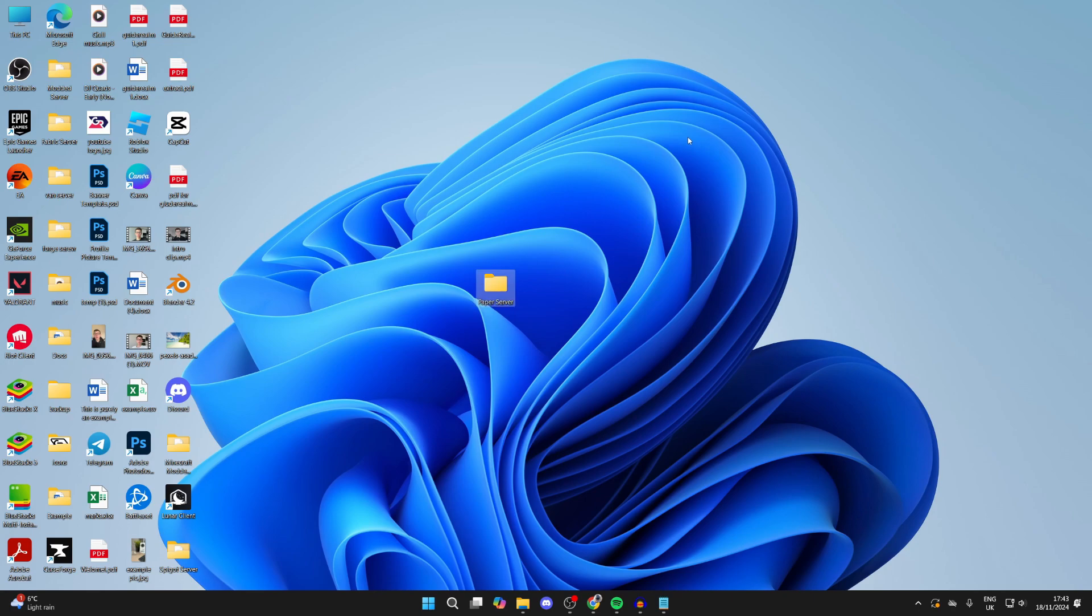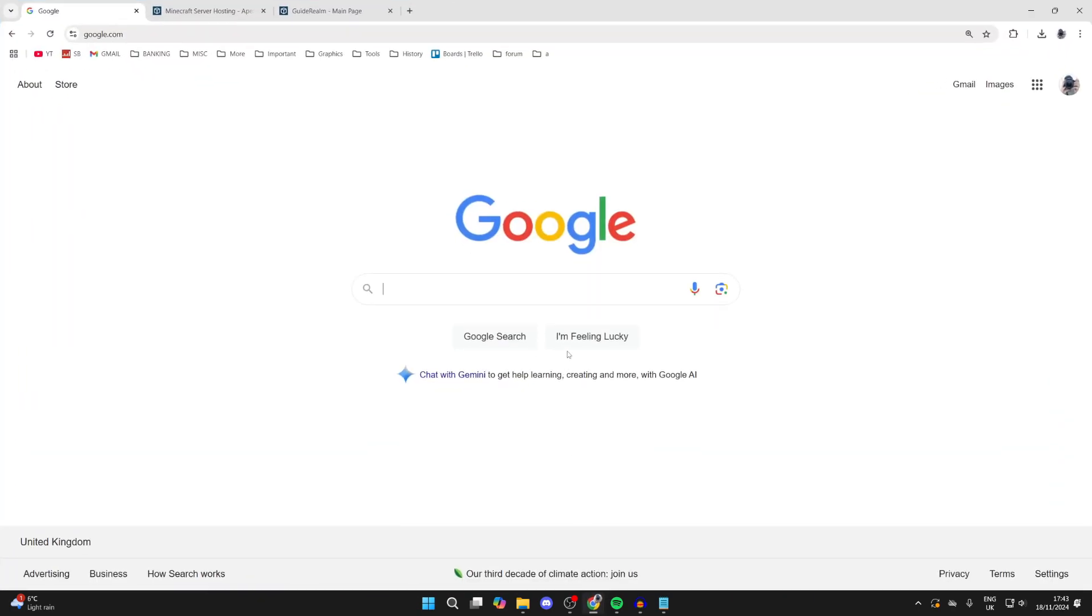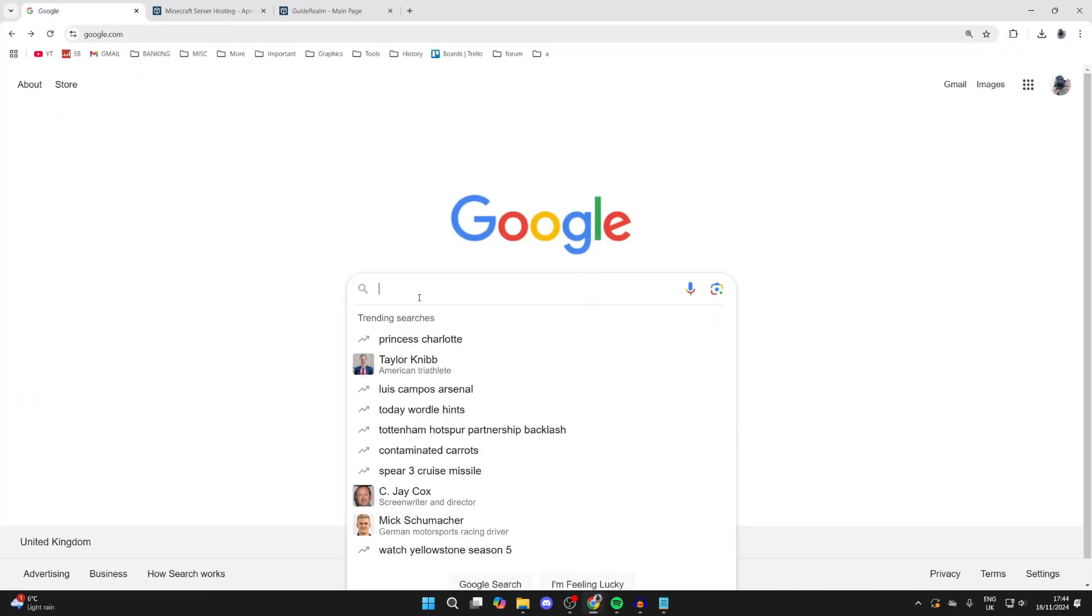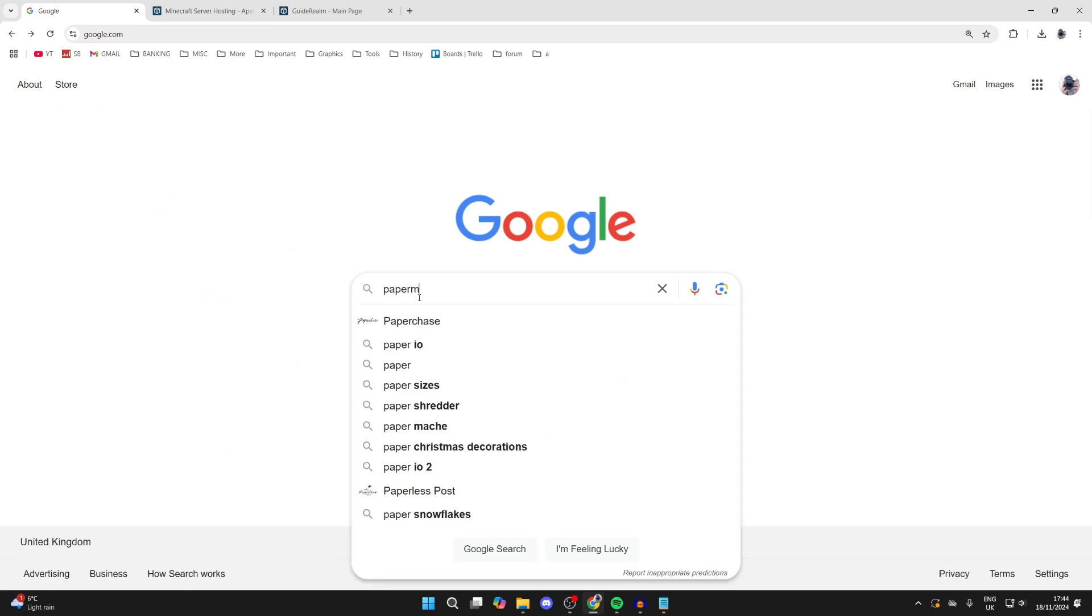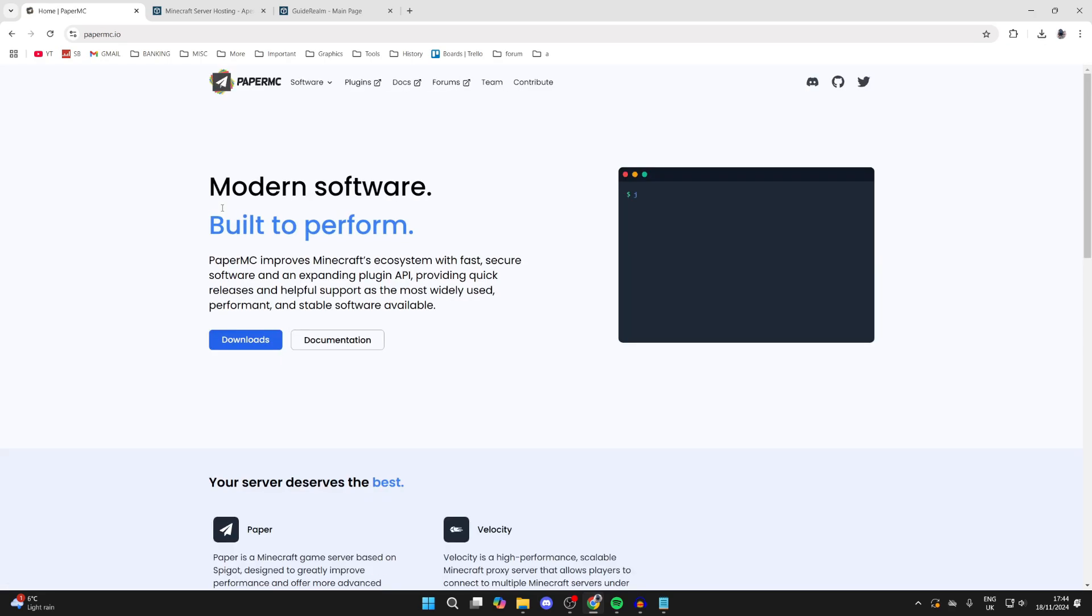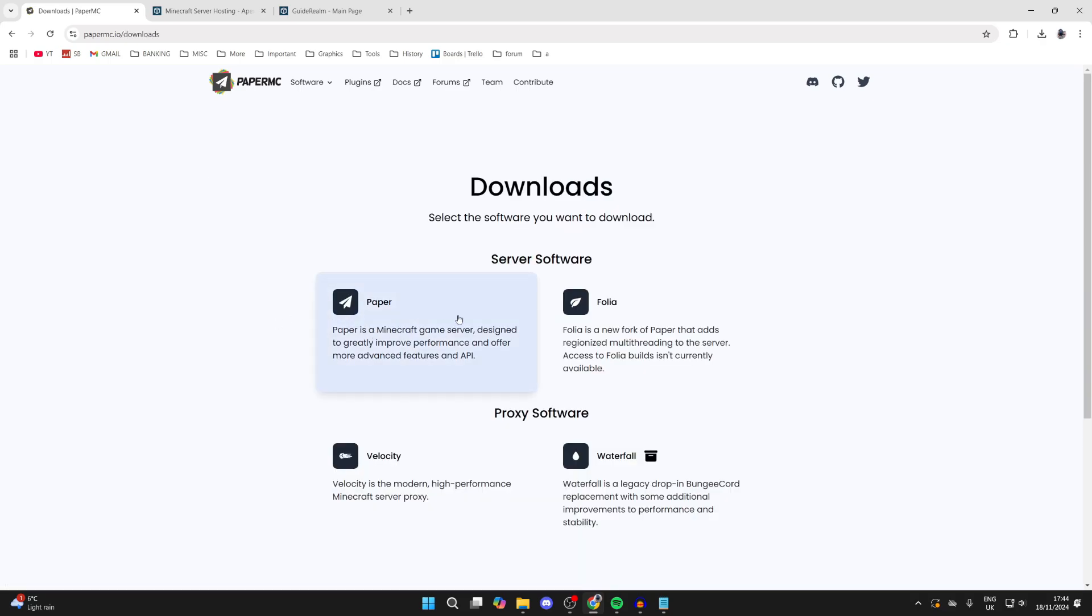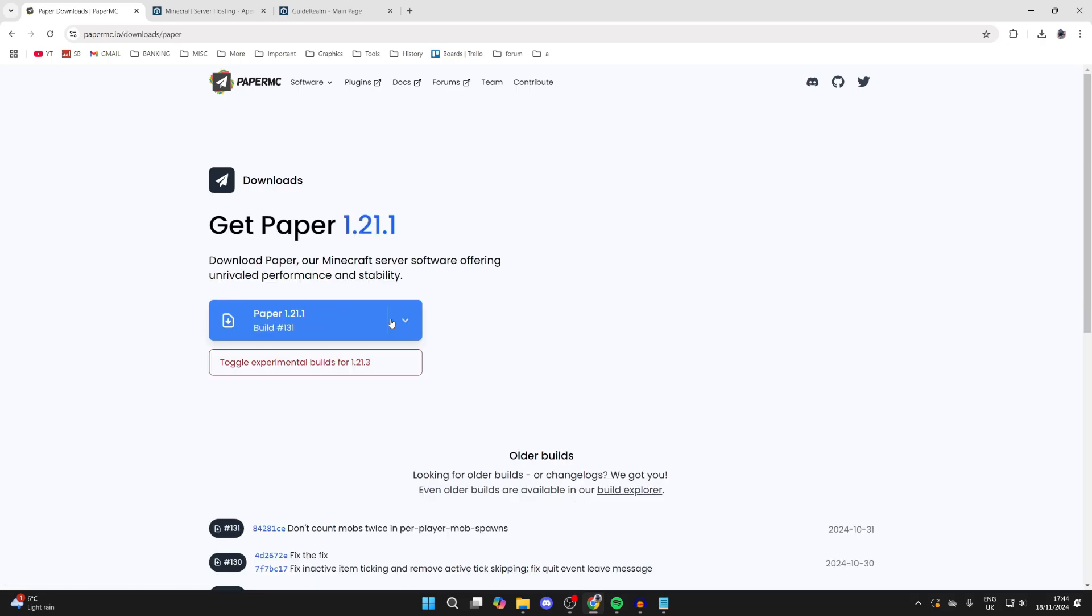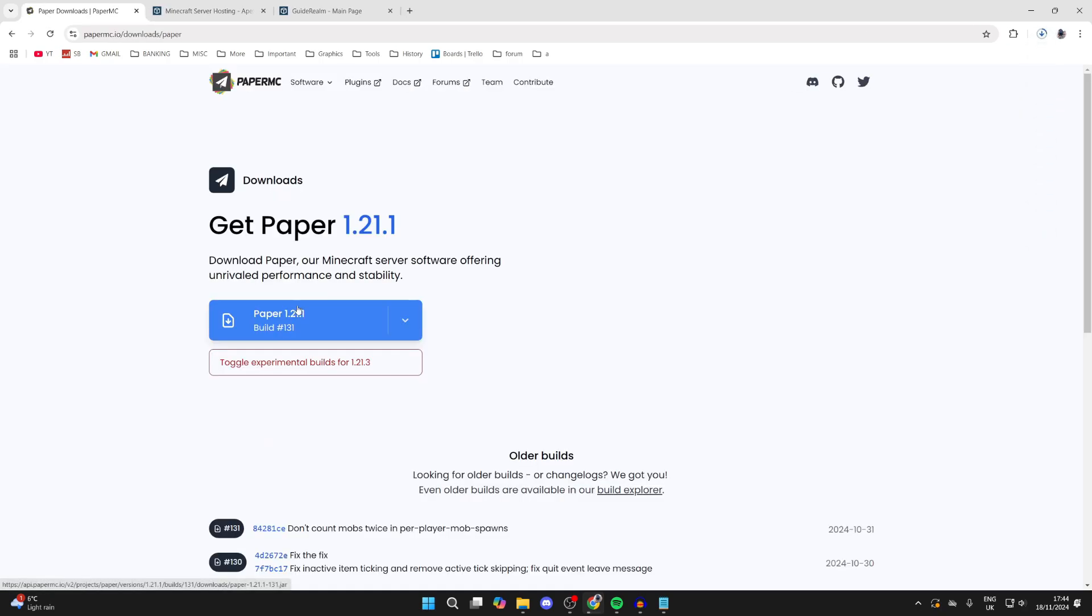Next, open up a web browser and type in papermc. Come to the official site and click on Downloads. Where it says server software, select Paper. We've got the option for Paper 1.21.1. Click on it and it should download. It doesn't take long at all.